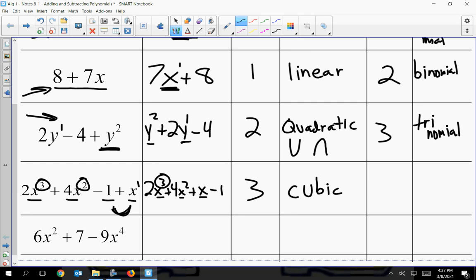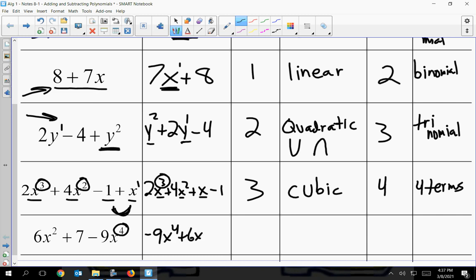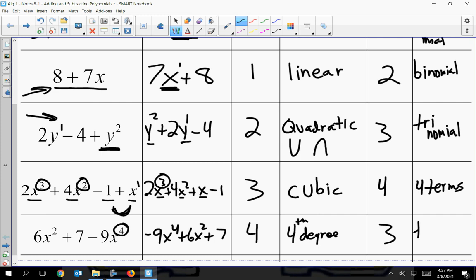In this case there are four terms — three with variables and then the constant negative one. Once we get past trinomial, we just use the number of terms, so this has four terms. For this last one, the biggest power of the variable comes first; don't worry about the negative sign in front of the nine. There is no power of three but there is a two, and then a constant of seven. The highest degree is four, and we just say fourth degree. There are three terms, so the name is trinomial.